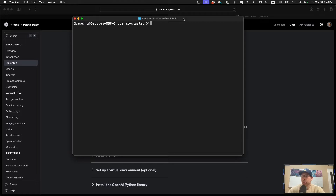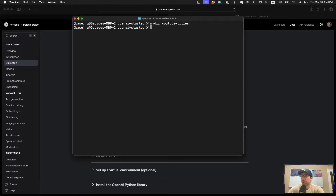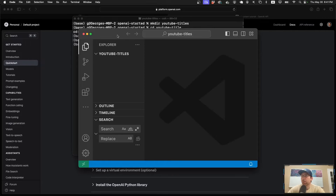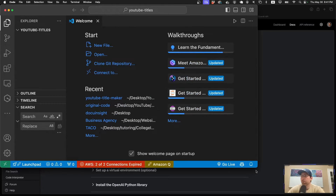I'm on my Mac, though this tutorial should work fine for Windows — instead of the command line you could use PowerShell. I have my terminal open and a folder created for this project. I'm going to make a new folder and call it YouTube Titles, then change directory into it. I typed 'U' and pressed Tab for autocomplete. Now I can type 'code .' to load up VS Code and open the folder I just created.